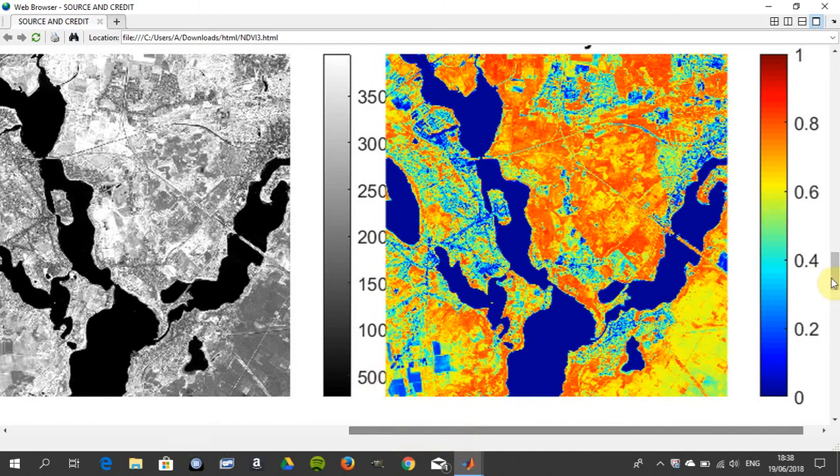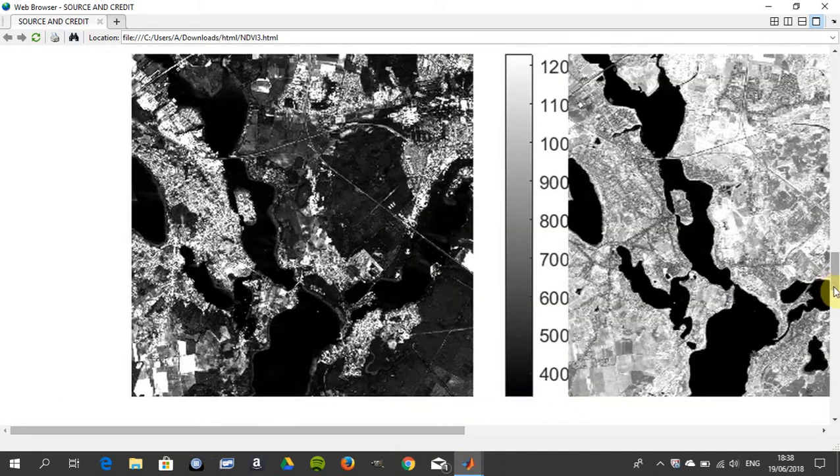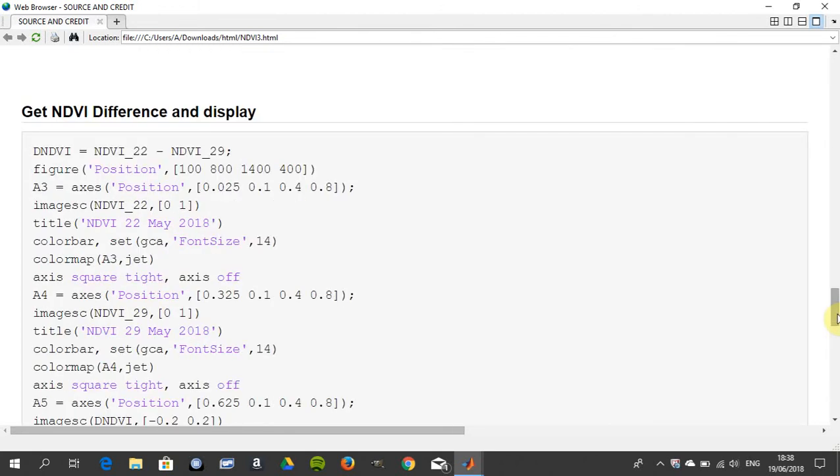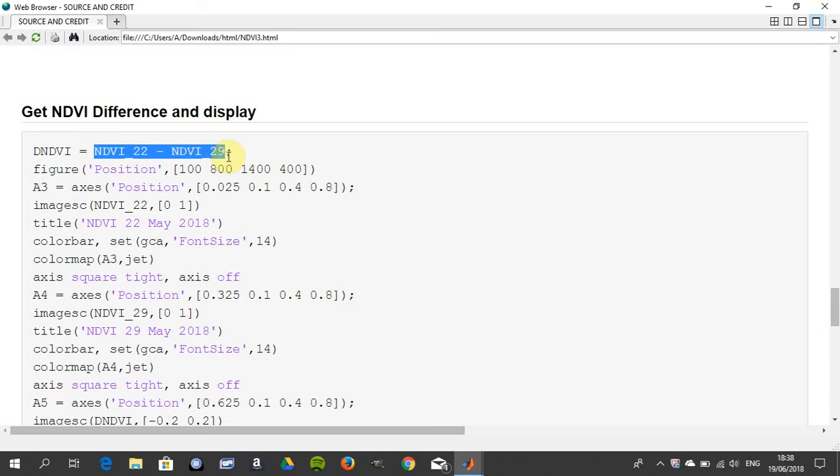Then what Martin did was he got the differences between the NDVI on May 29th and May 22nd. Just do a subtraction just to see had the NDVI gone up or gone down.